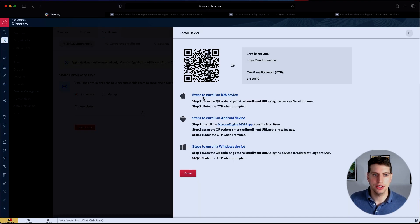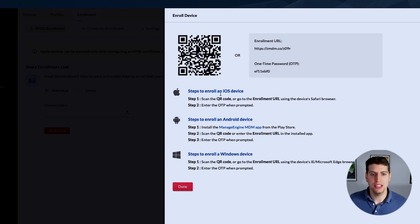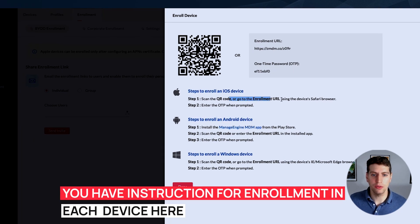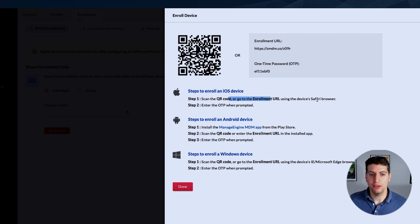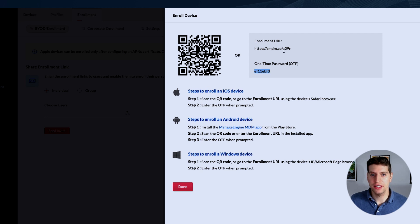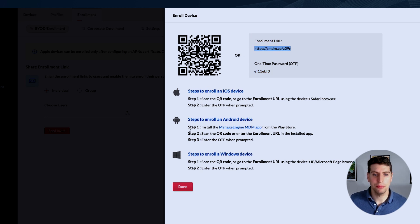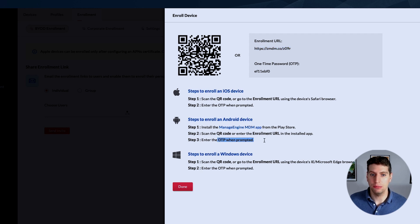Let's generate a link and see what it looks like. For an iOS device, you can scan the QR code or go to the enrollment URL using the device's Safari browser, then enter the OTP when prompted — that OTP password is shown here along with the enrollment URL. For Android, we follow a similar step: install the Manage Engine MDM app from the Play Store, then scan the QR code or enter the enrollment URL and enter the OTP when prompted.